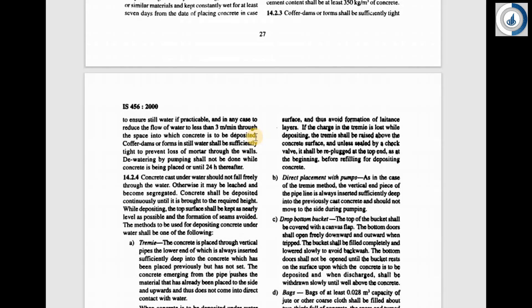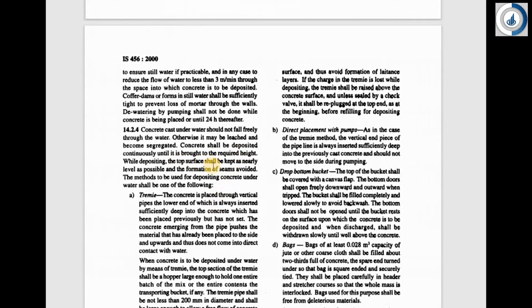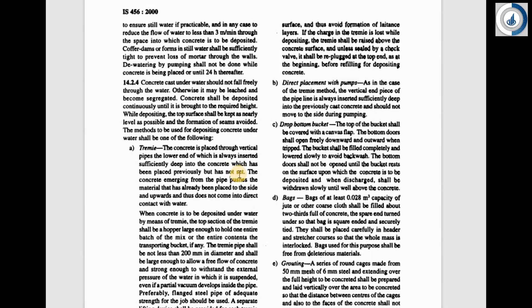Dewatering by pumping shall not be done while concreting is placed or until 24 hours thereafter. Concrete cast under water should not fall freely through the water, otherwise it may become leached and segregated — wherein heavy materials like sand and aggregates settle down while water and cement rise to the top. Concrete shall be deposited continuously until it is brought to the required height, and the top surface shall be kept as nearly level as possible, avoiding formation of seams. The different methods for underwater concreting are the tremie method, direct placement with pumps, drop bottom bucket, bags, and grouting.